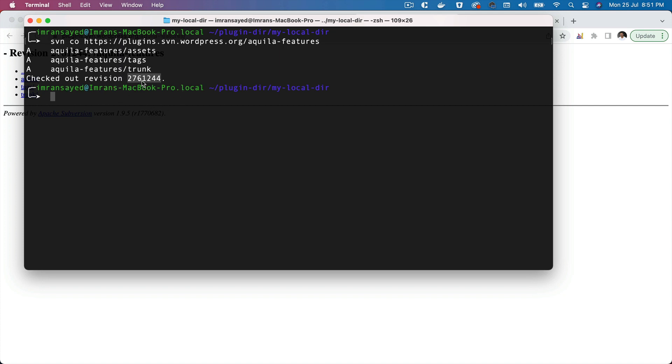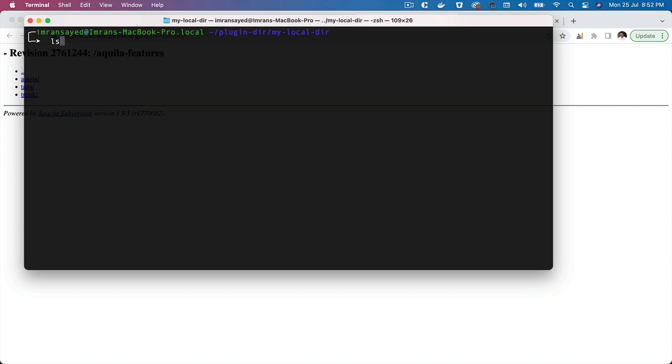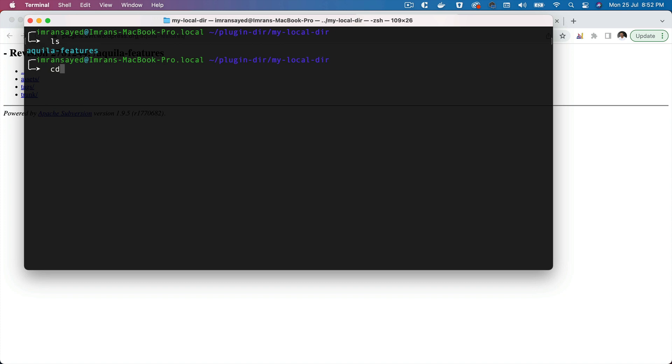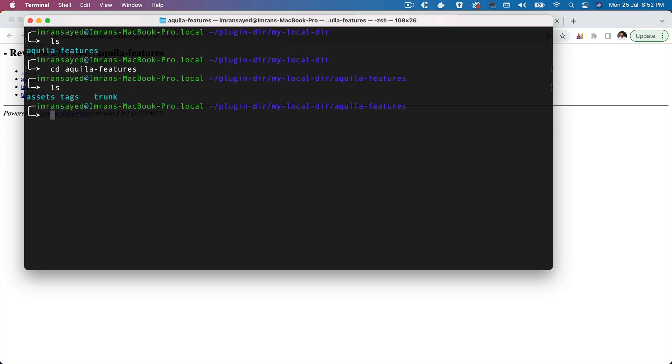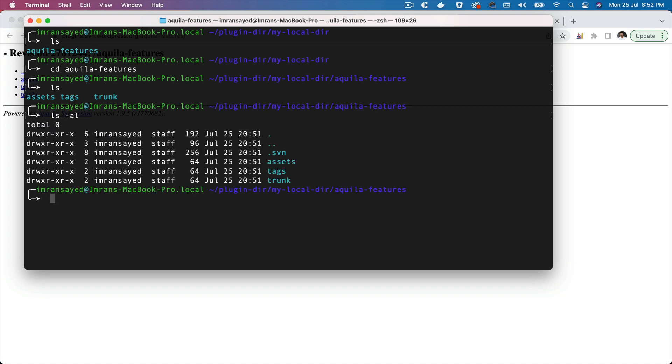Now if you do ls, if you go in, you can see that it's also downloaded the Aquila Features directory. So let's go inside of this and see what's there inside. You can see you have assets, tags, and trunk. If you do ls -al, you can see that you have the .svn.